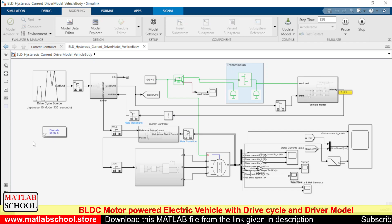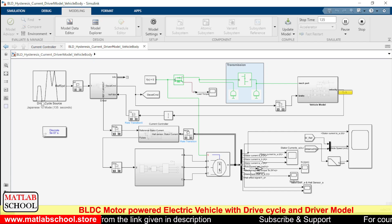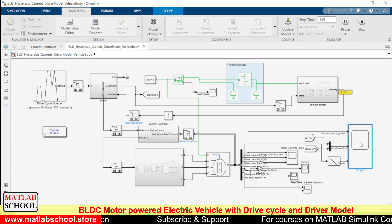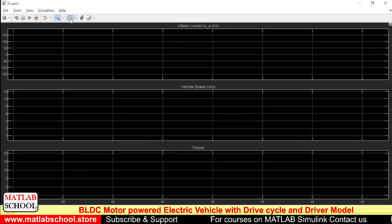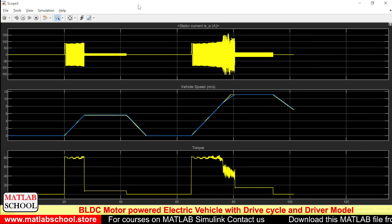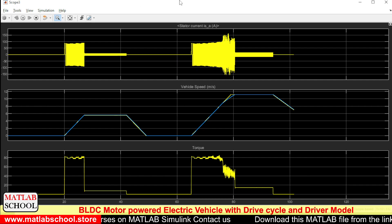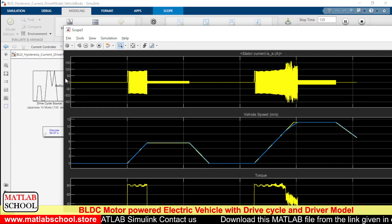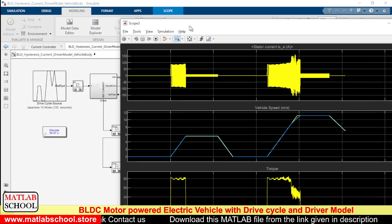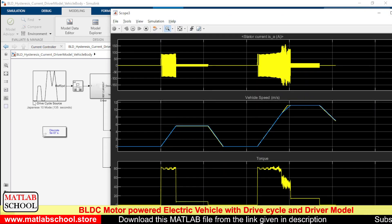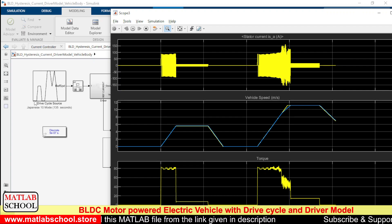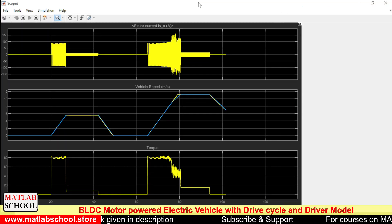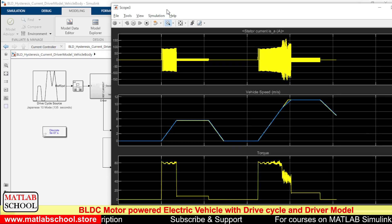It is expected from the motor that it follows the drive cycle keenly, so that we'll be getting a pattern like this. Let us open the scope. As you can see, for the initial duration of time, initially we have a flat surface so the speed at that flat surface is zero. The speed is starting to rise at the 20th second.